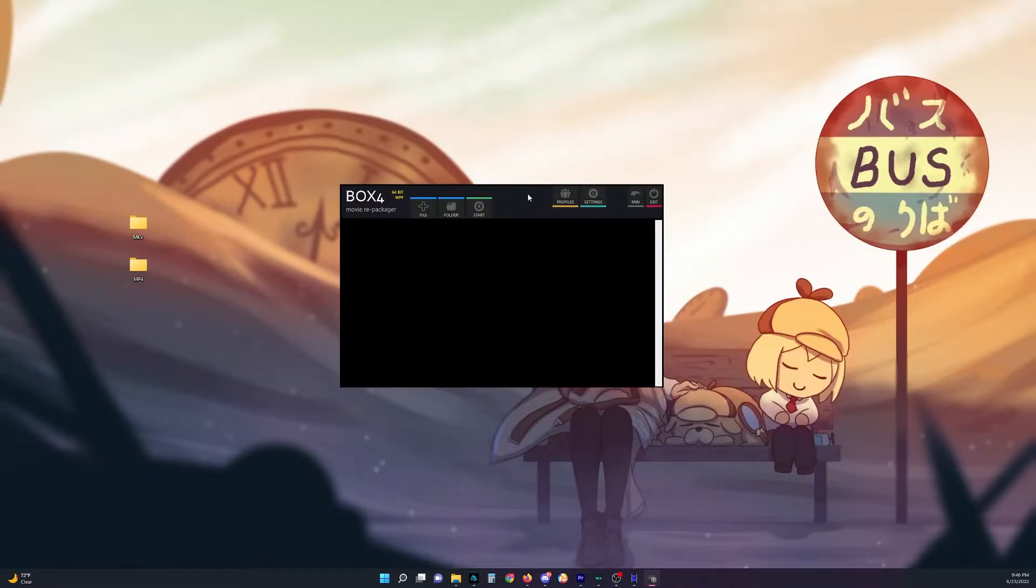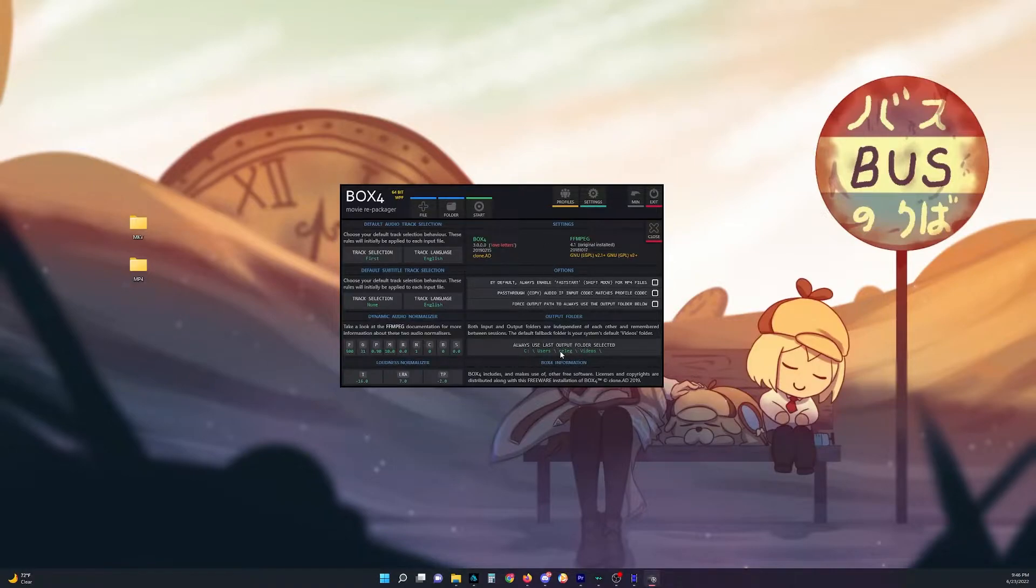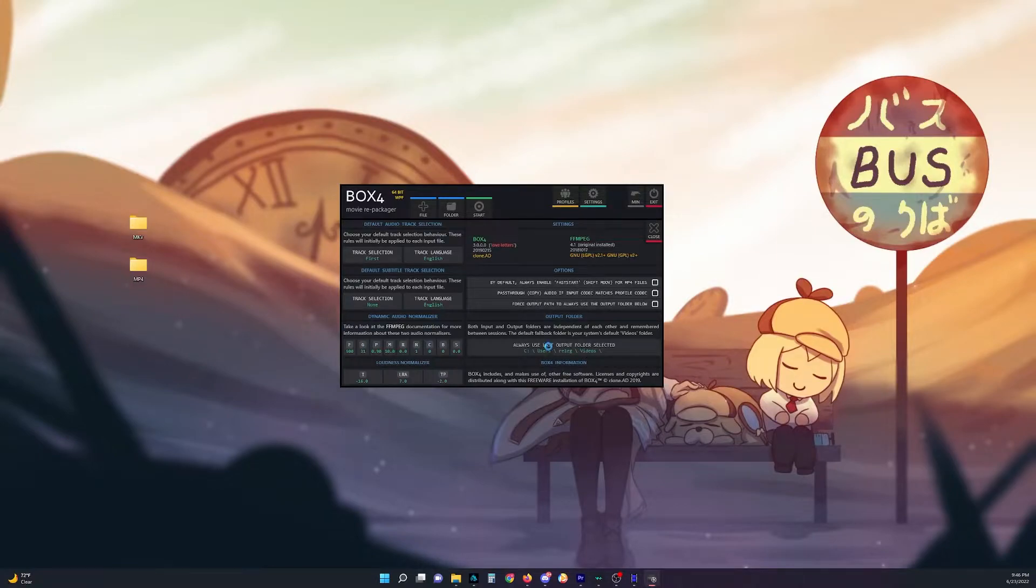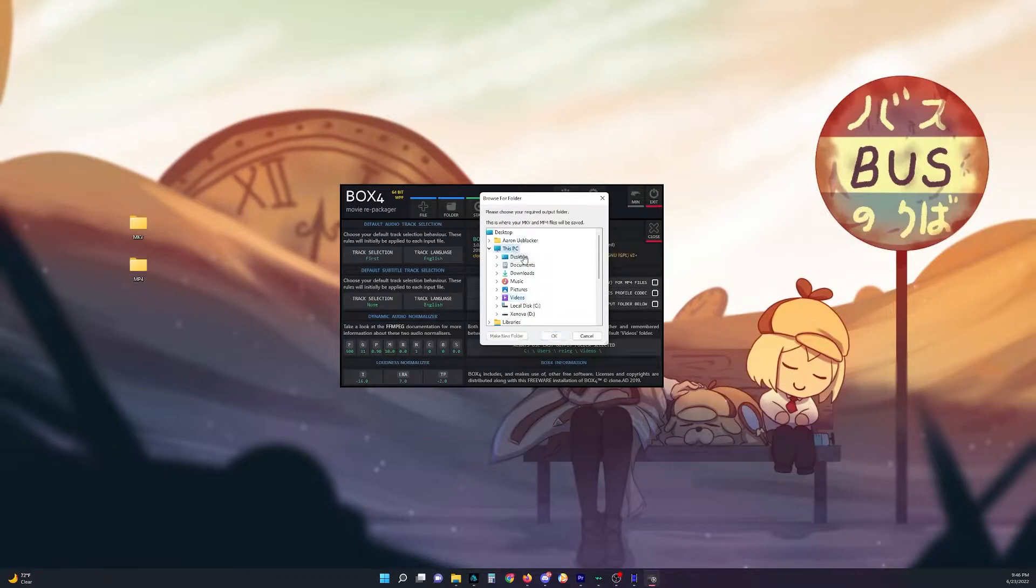So when you open Box4, you want to start off with settings and you want to change your output format. So by default, it'll go to your videos. And then we just click on this. And I want it to go there, so select it.